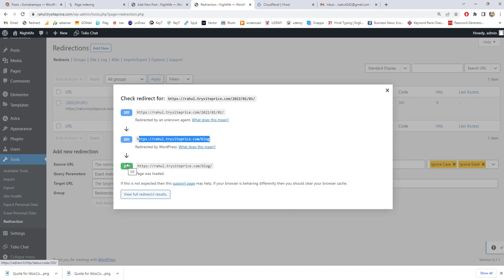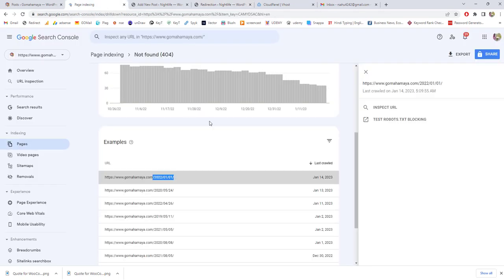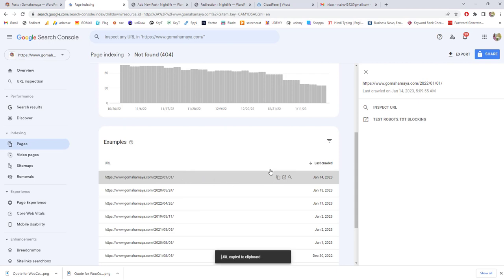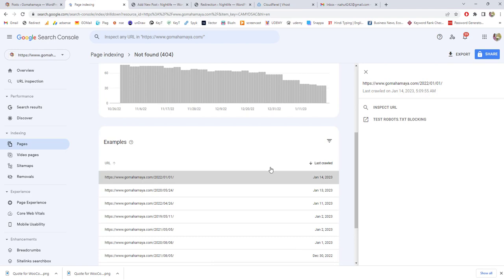That means our page started loading. This is the first option that you can do and tell Google that this page is live and this page is permanently redirected to the blog page.